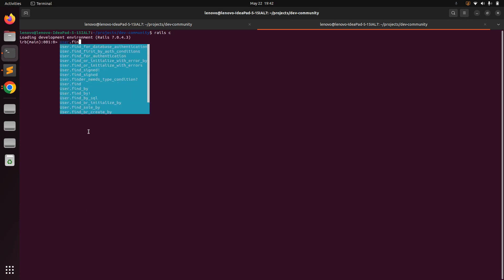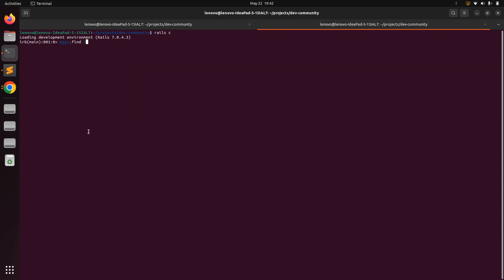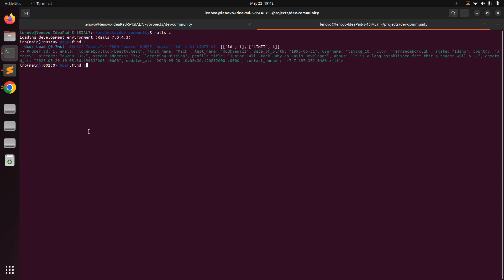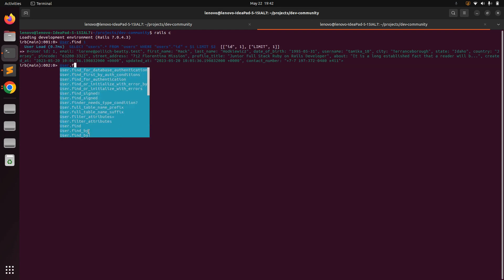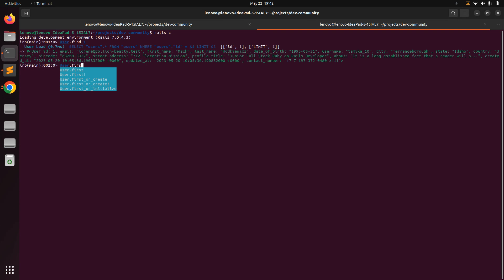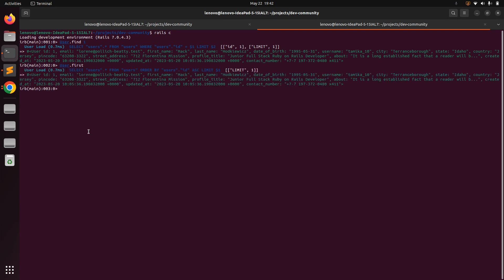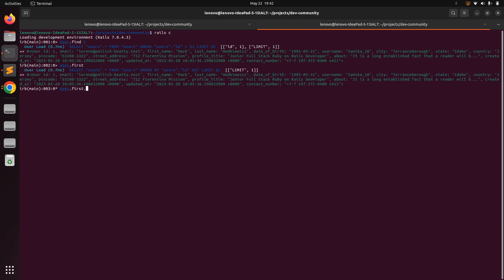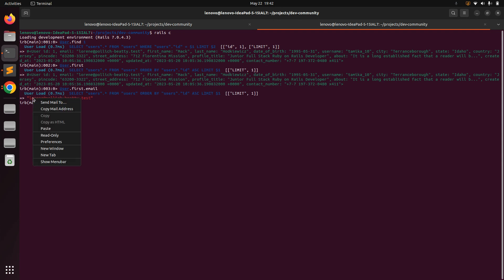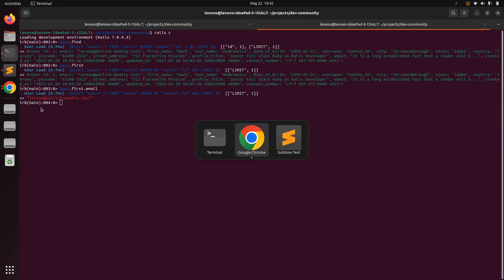Run User.find(1) or User.first — you can do either. You'll get the user record. Now get the email with User.first.email and copy that email address.